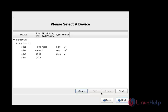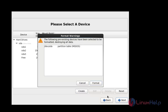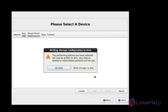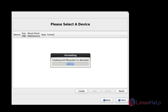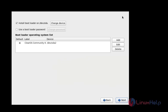If you want to configure any other partitions, you can configure them here. I have now created all the partitions, so press Next. Press Format, then click 'Write Changes to Disk'.